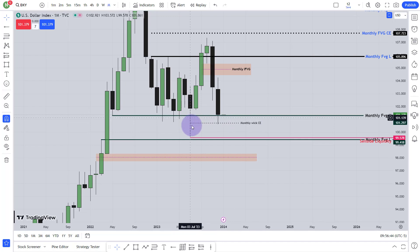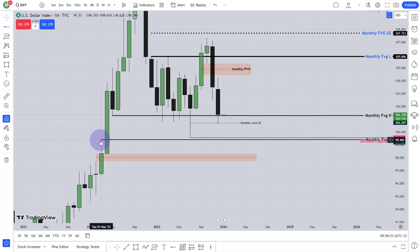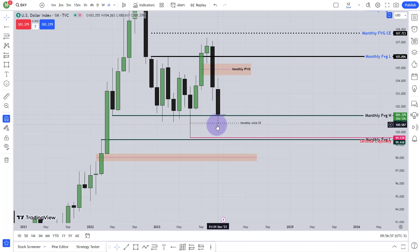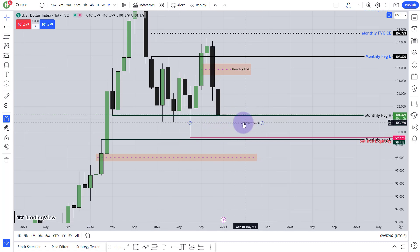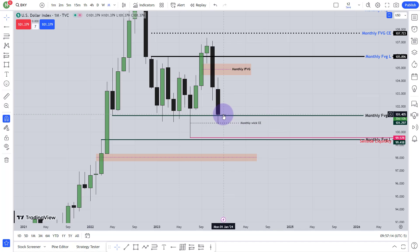Price came to the consequent encroachment of this week, then it went above. When did it close? Above the monthly fair value gap. So this is the monthly fair value gap — this candle low and that candle high, the gap. The price closed above the monthly fair value gap. What is the sign? The sign is price doesn't want to go lower. It came to the consequent encroachment, then it went higher, closed above the monthly fair value gap. This is kind of a sign that market doesn't want to go lower — it would love to go higher.